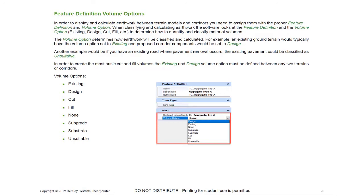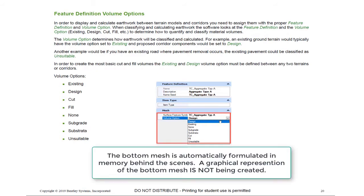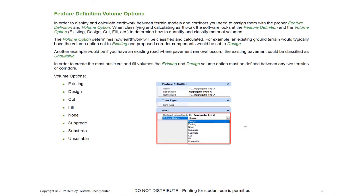Our corridor — all those components — their volume option was set to design. You can see on screen the feature definition for our aggregate in our corridor: its volume option was set for design. The pavement layers were set for design, and the end conditions were set for design. In our existing terrain model, the volume option was set to existing. Because we have these two volume options set, the software automatically formulates a bottom mesh in our proposed design surface and compares that to the existing terrain model. That's how it works — we didn't have to pick anything. It's just scanning for the feature definition and volume option assigned to those various components and 3D elements.